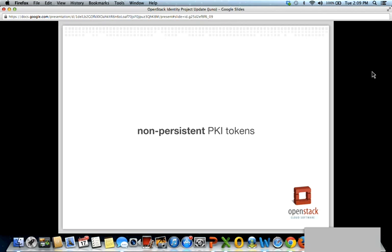We've also been slowly moving towards a model with completely non-persistent tokens, where deployers can opt to not persist PKI tokens at all. As a deployer, that means no more token table to fuss with, no more token flush command, no more cron jobs, et cetera. Keystone's load and performance are all improved.